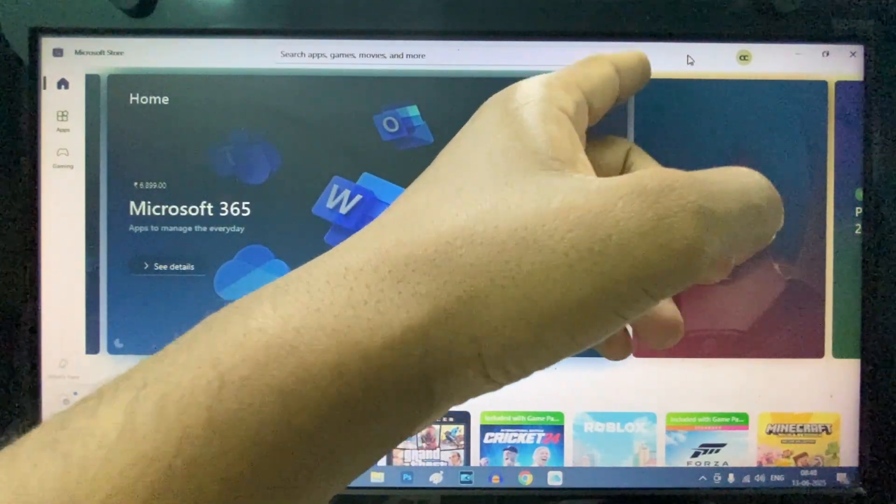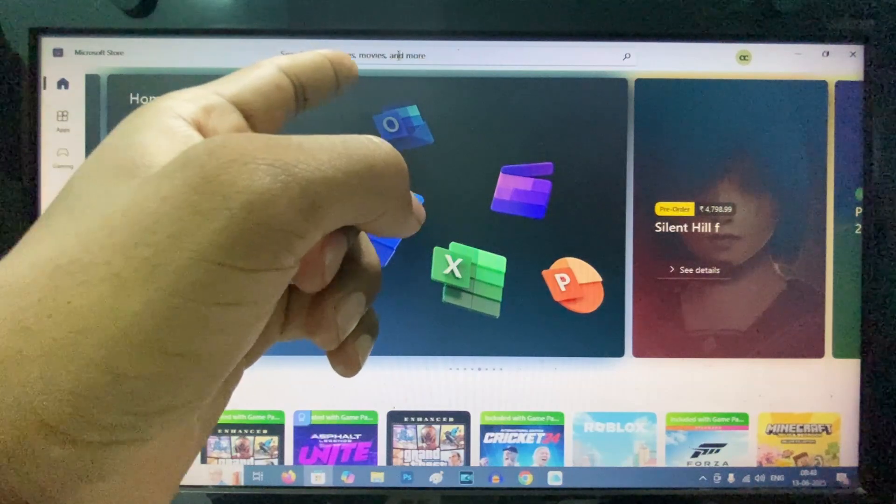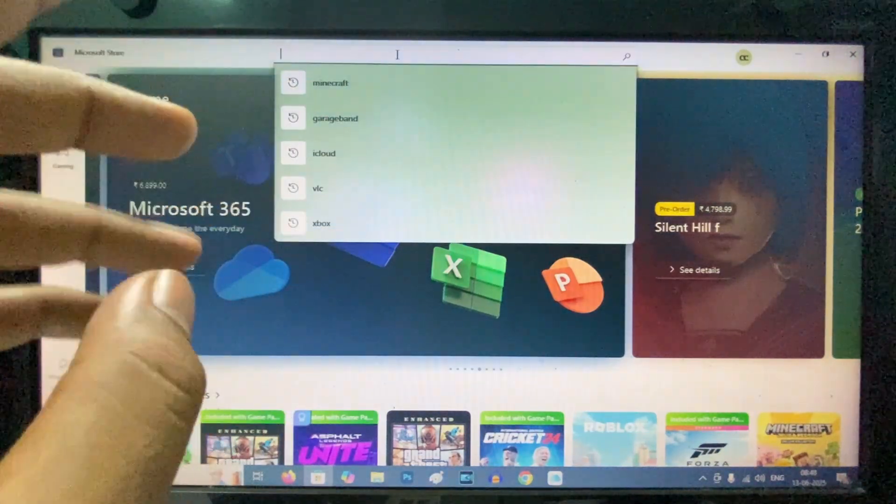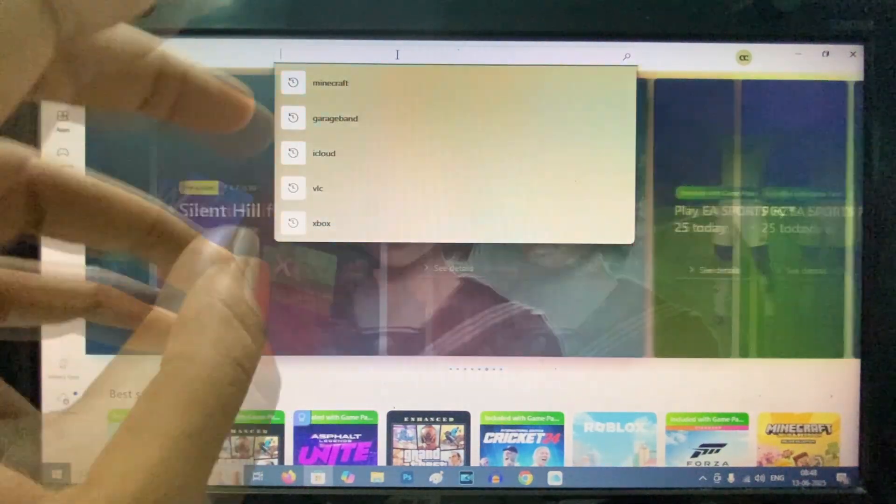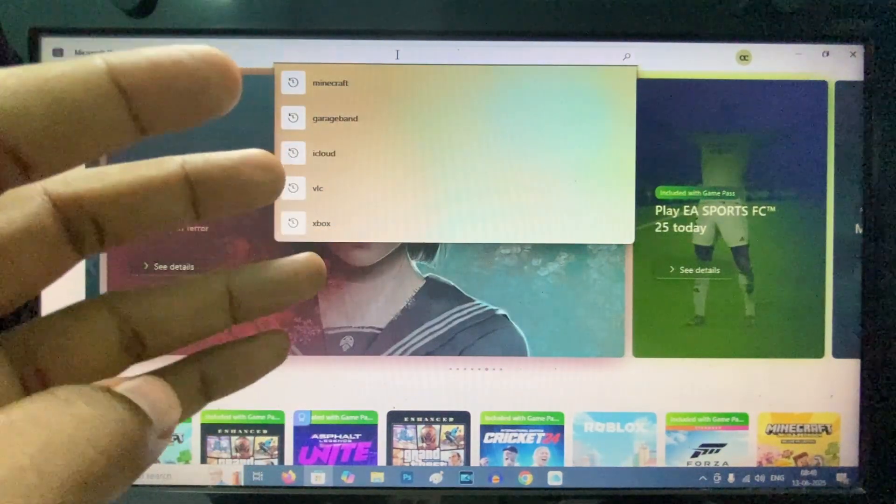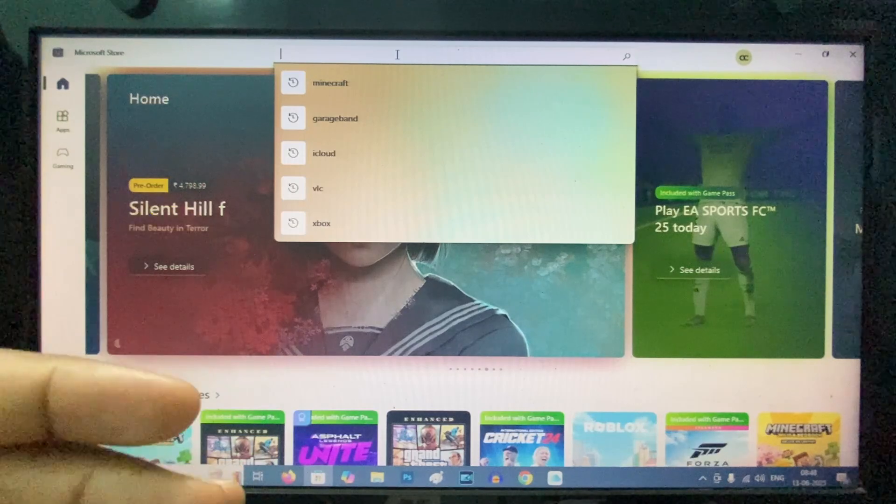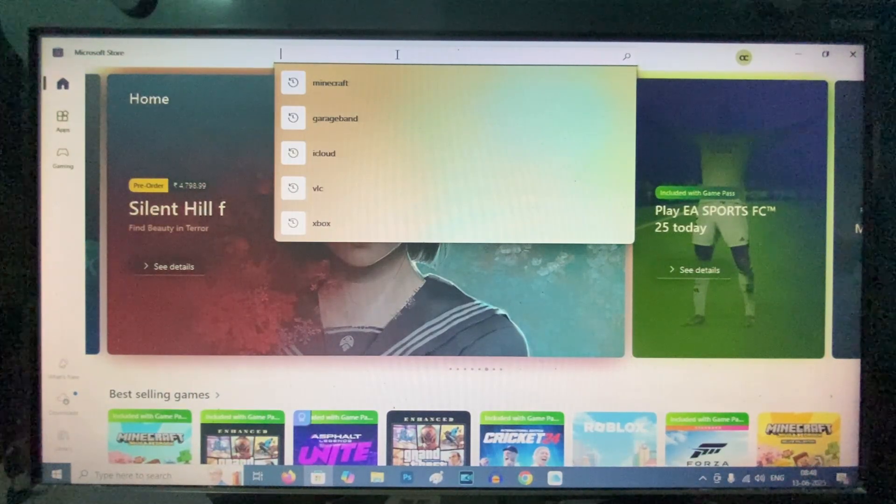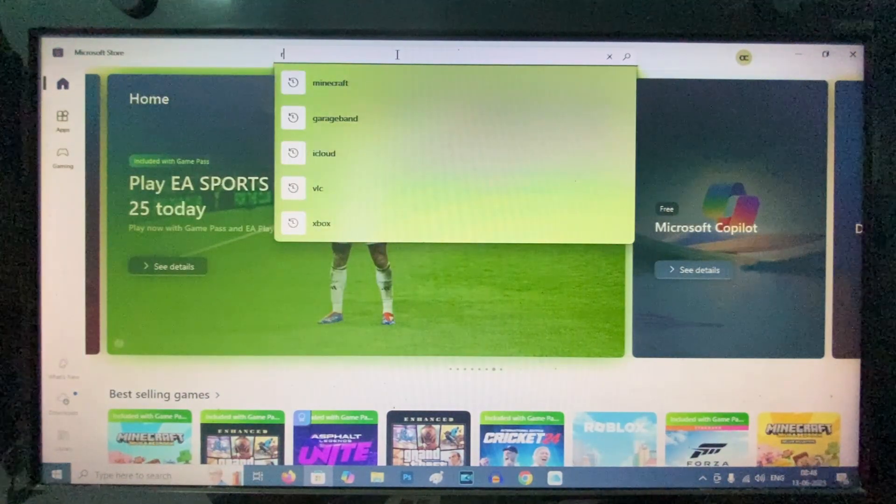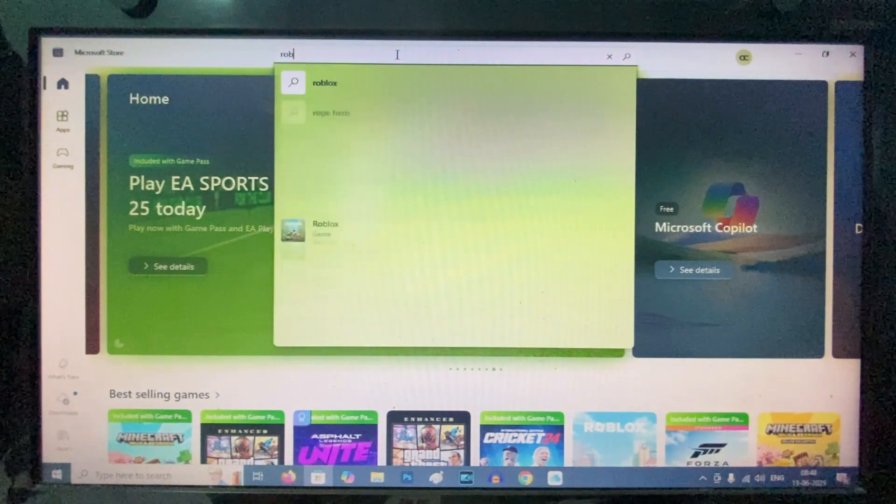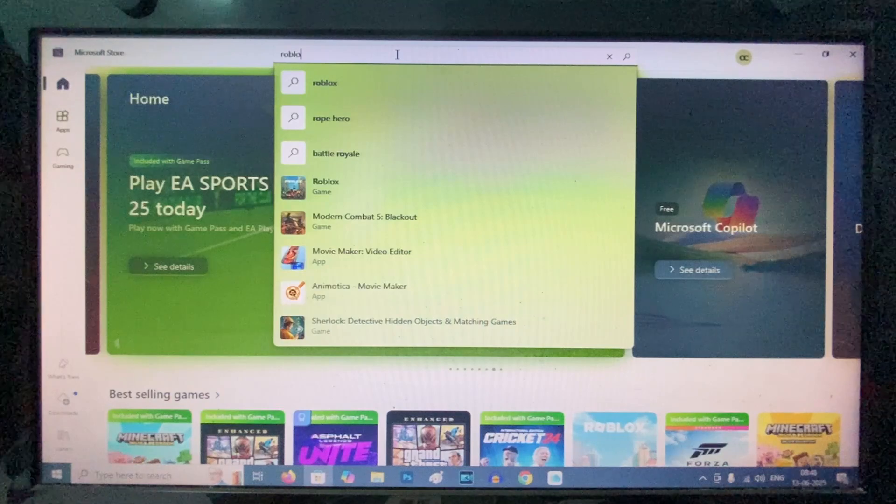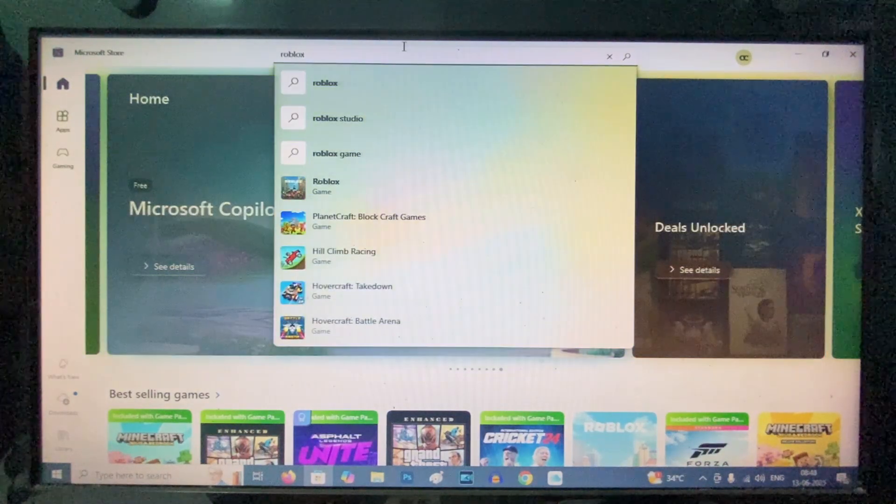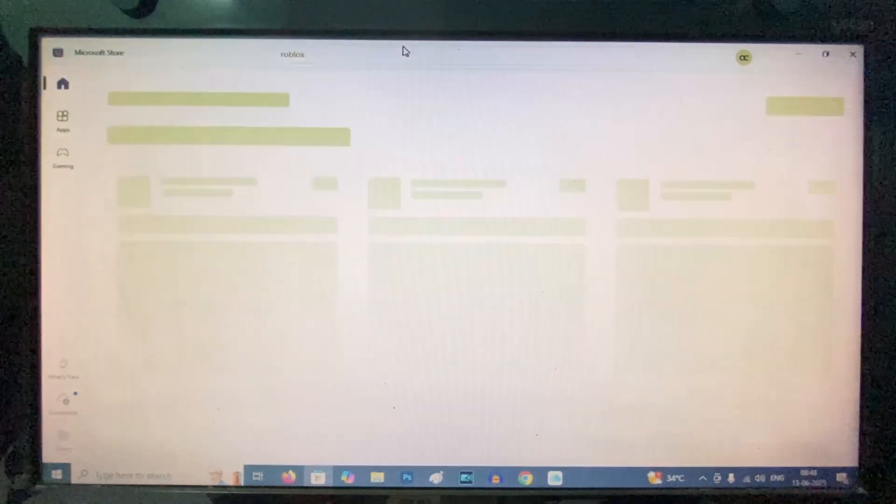After you sign in, click the search bar and search for the games or apps you're looking to download. I'll just type 'Roblox' as an example, then click search.